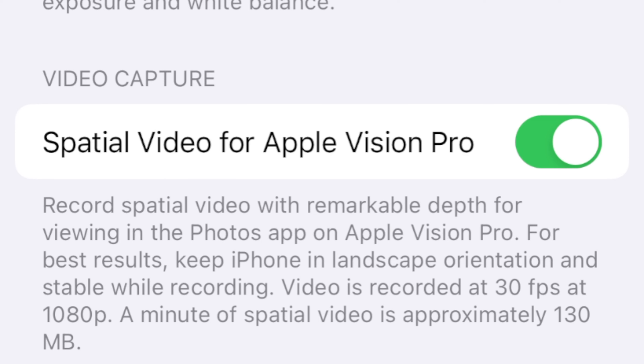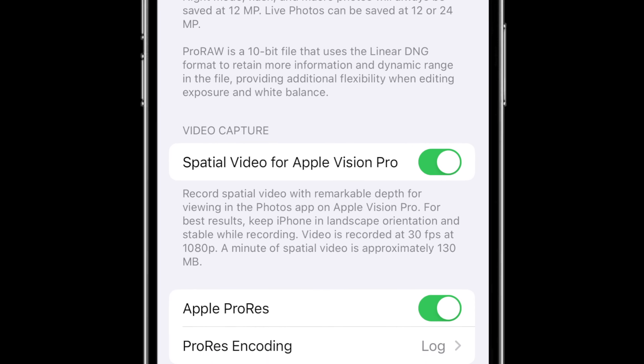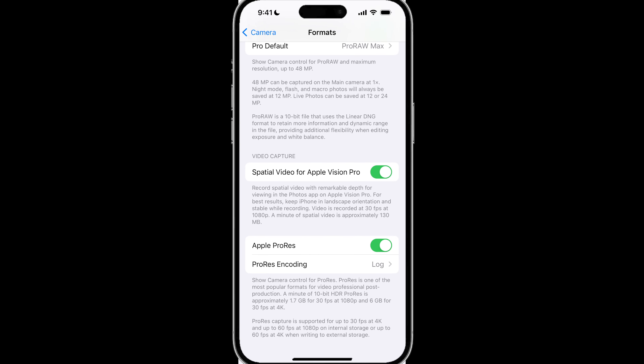So if you turn that toggle on, then you will be able to capture spatial video and view that video on the Apple Vision Pro, should you want to spend $3,500, not including tax.